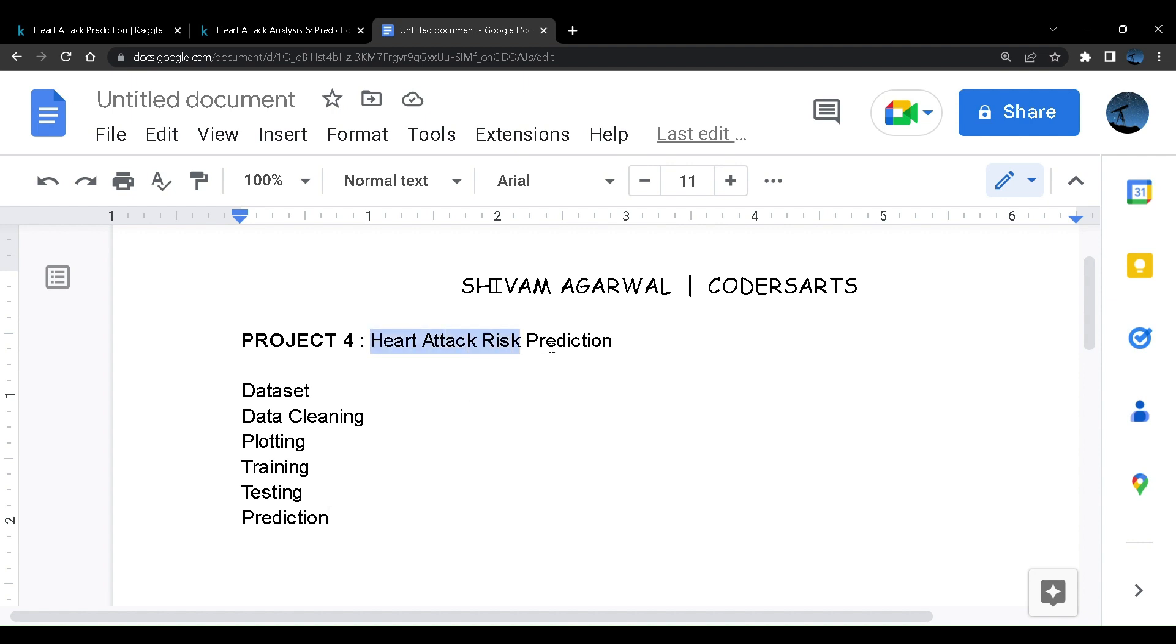This will be based on medical diagnosis of patients where we'll predict whether they are at risk of heart attack or not.